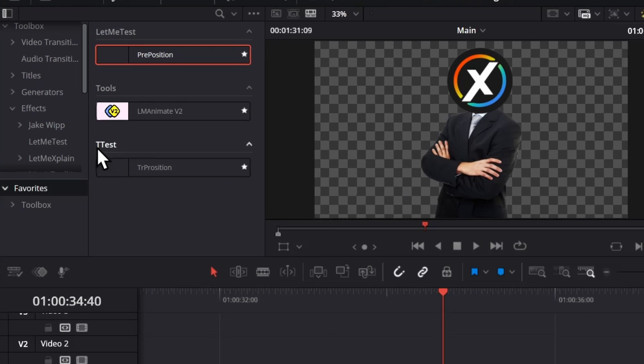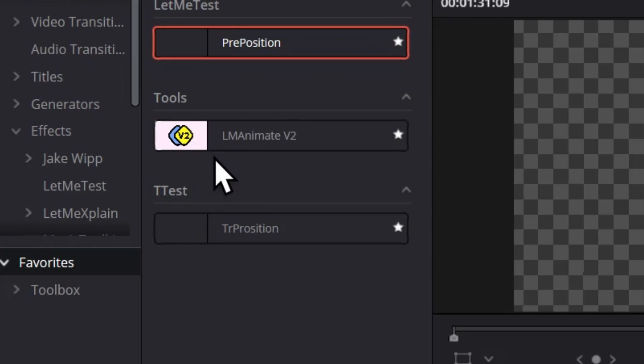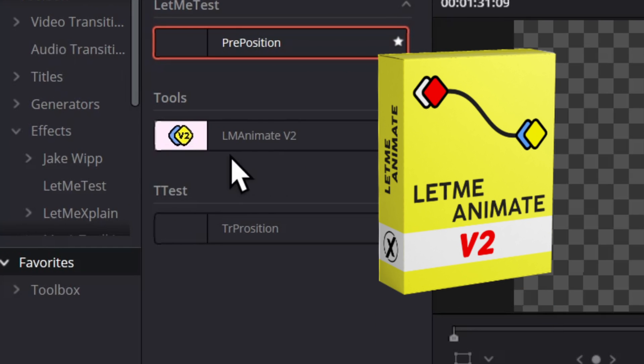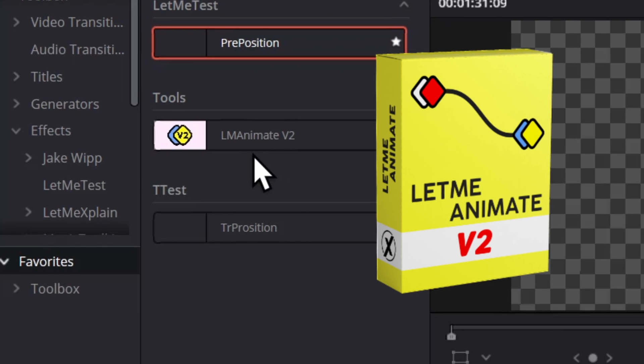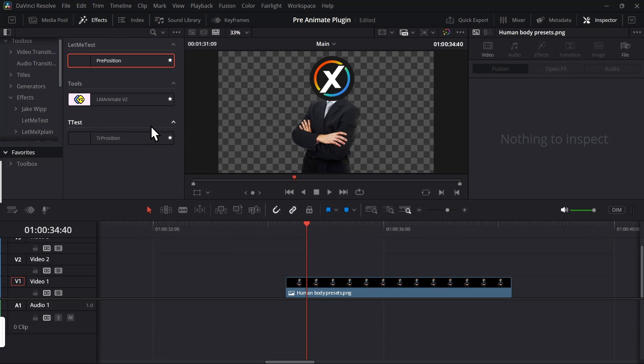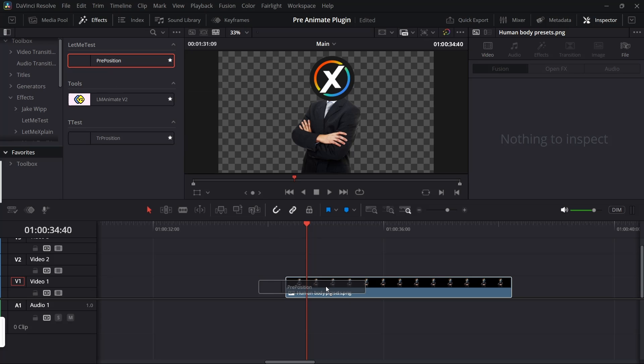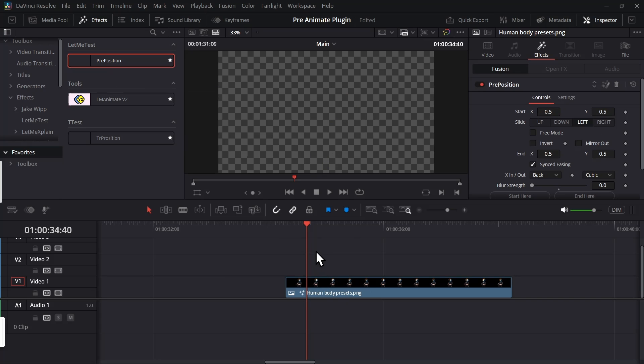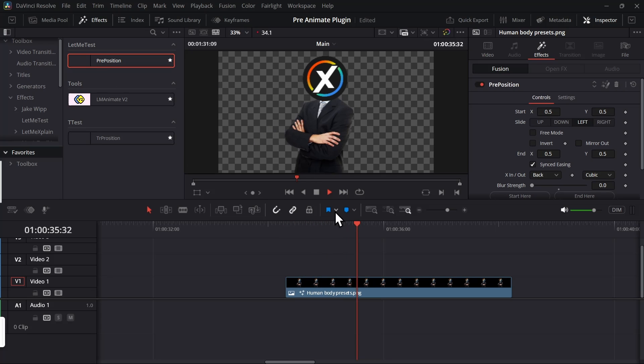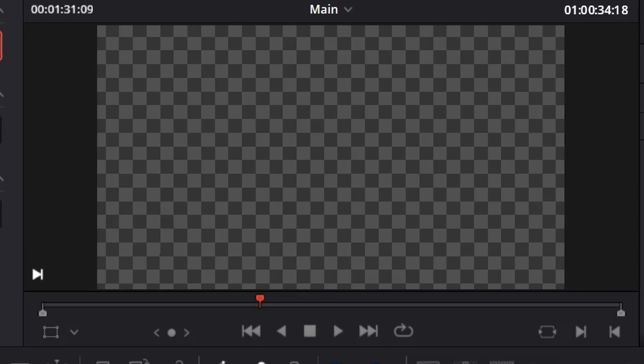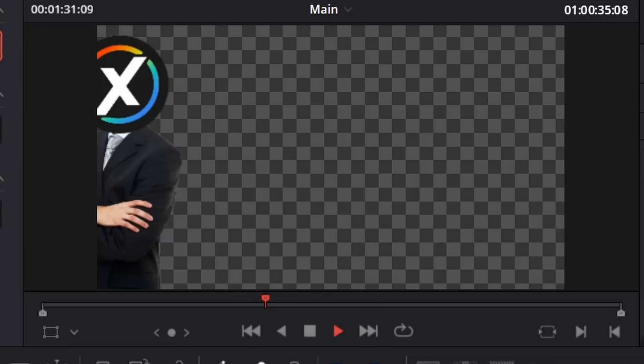You know I am lazy, that's why I made this Let Me Animate plugin which lets you animate without making any keyframes. But then I got even more lazy, so I made this new plugin preset which if you drag and drop on any clip it will give you this slide animation. I'm going to call this plugin Let Me Slide.